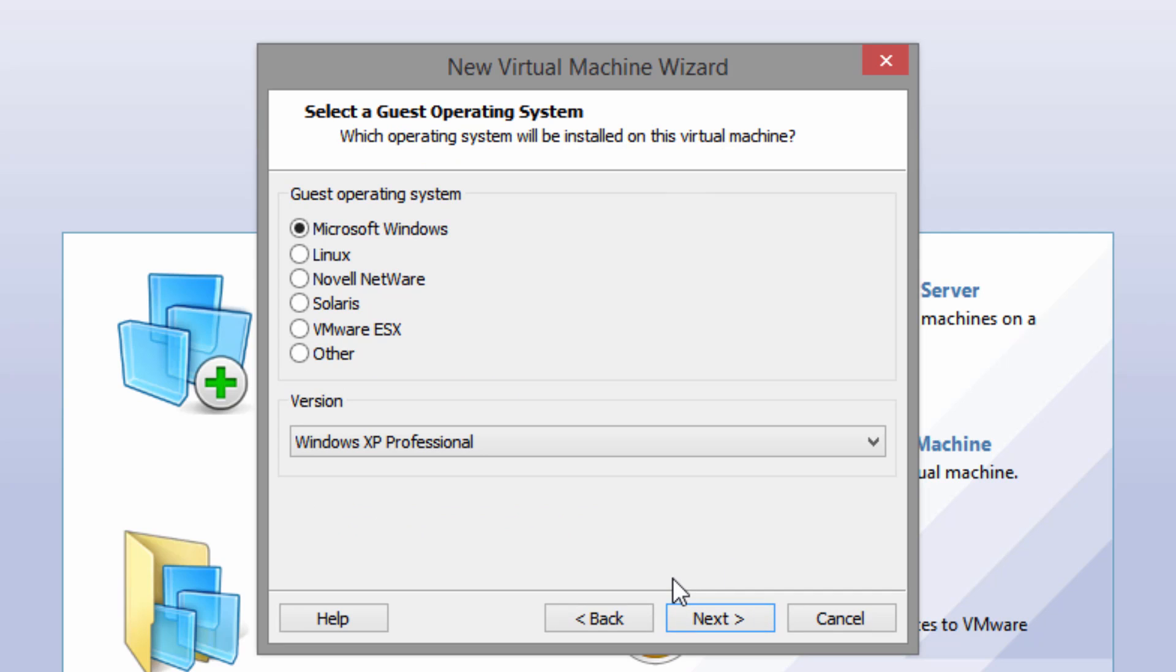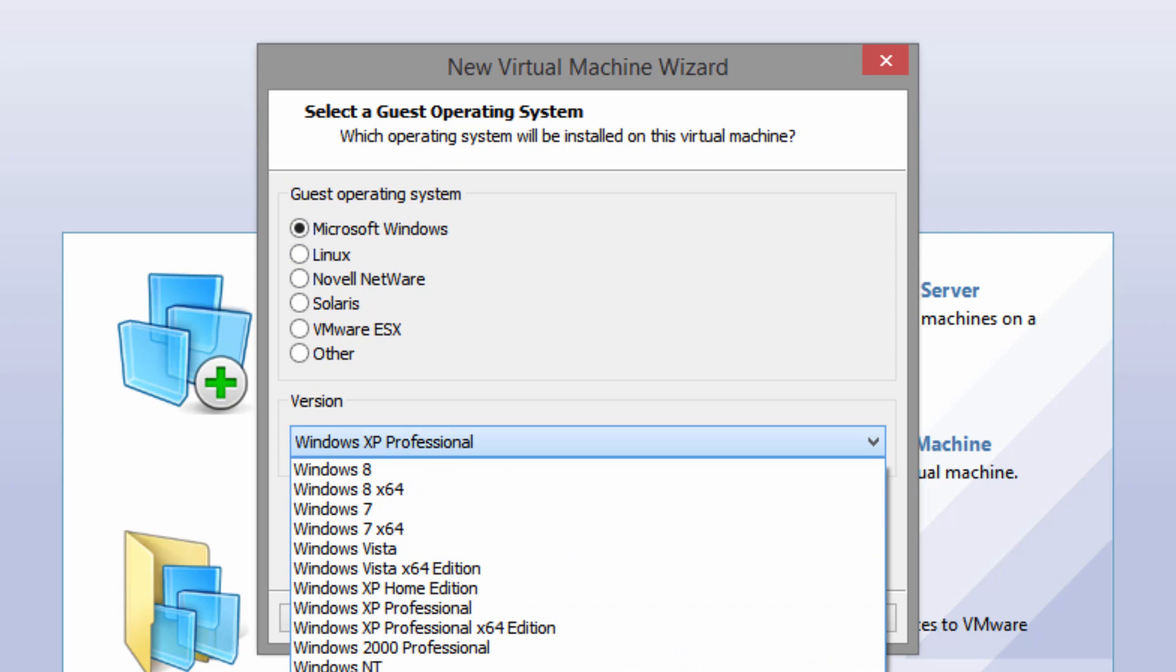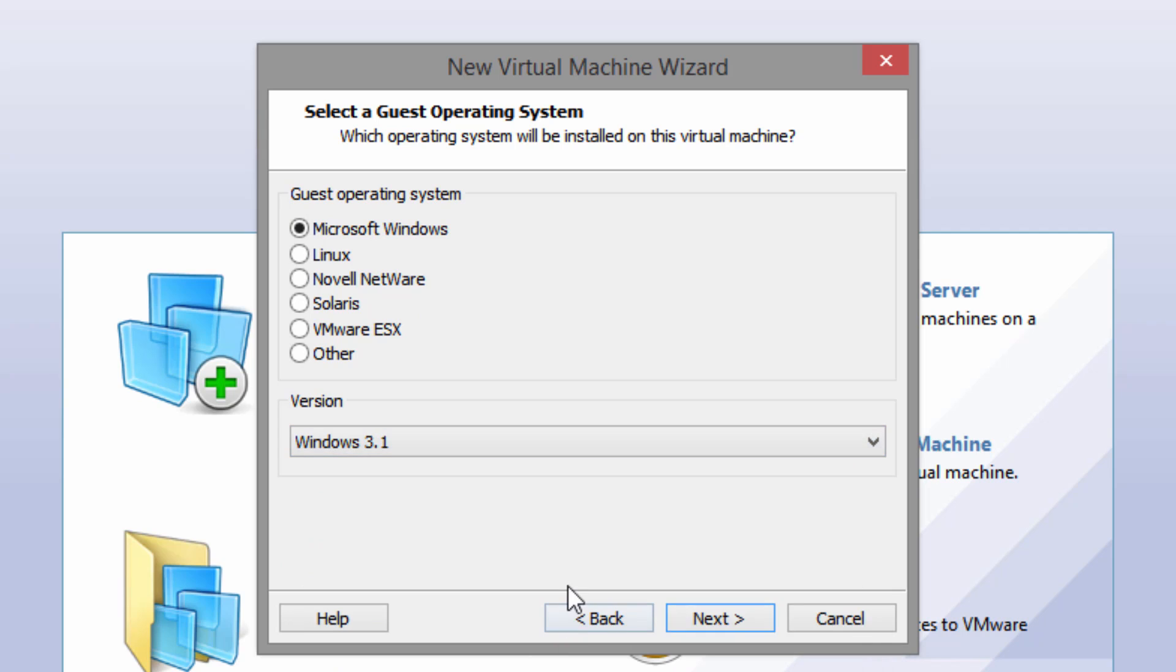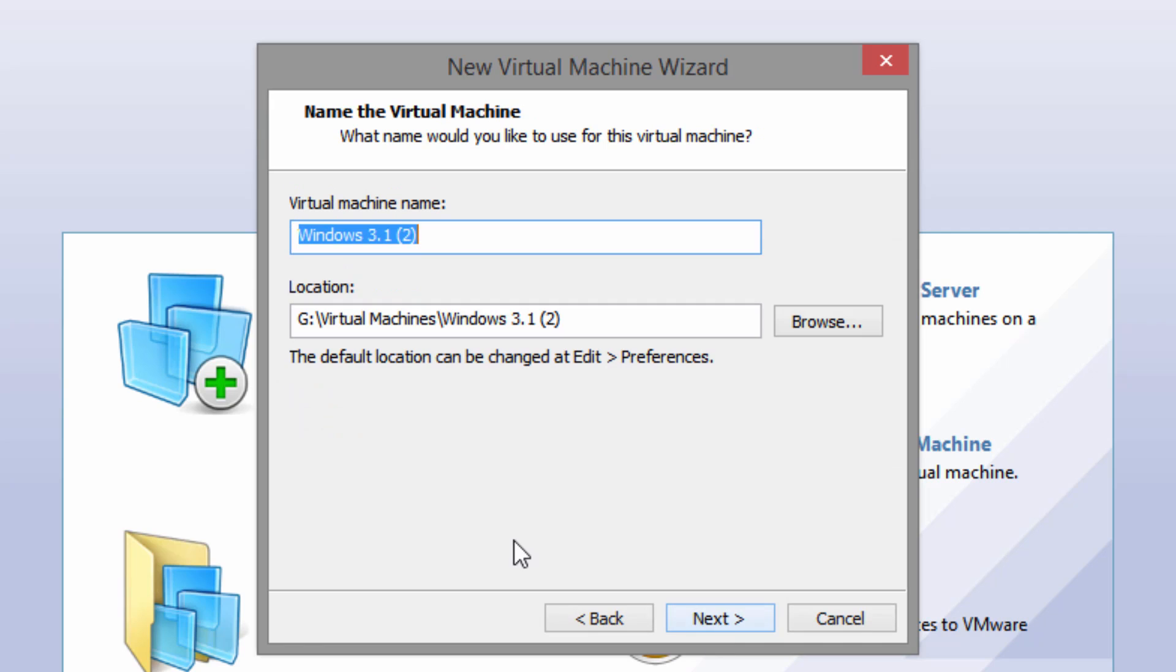For the operating system you're going to want to select Microsoft Windows and the version as Windows 3.1 which is all the way down here at the bottom. Then you're going to want to press next.